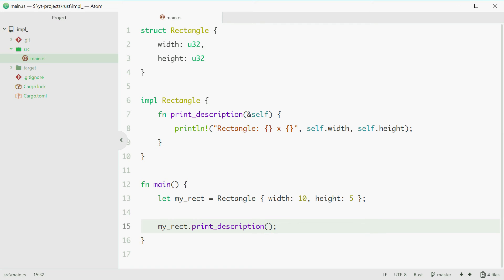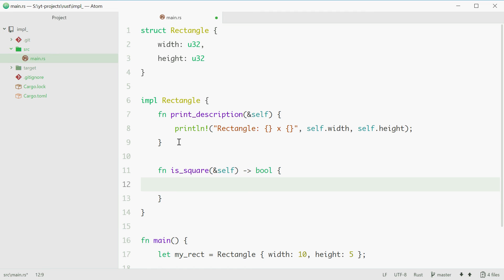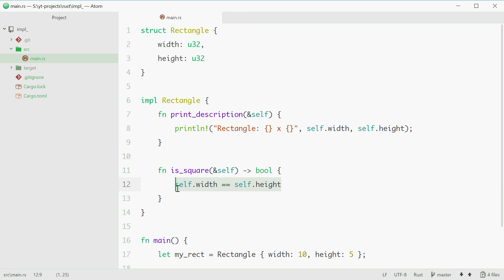You can also add functions that return values, similar to regular functions. For example, to find out whether a rectangle is a square, we can have an isSquare method on the rectangle that returns a boolean. We say fn isSquare, once again passing in self, and this will return a boolean. We then simply put a condition: self.width equals self.height. That will evaluate to either true or false — obviously if the width equals the height, it's a square; if not, it's not.